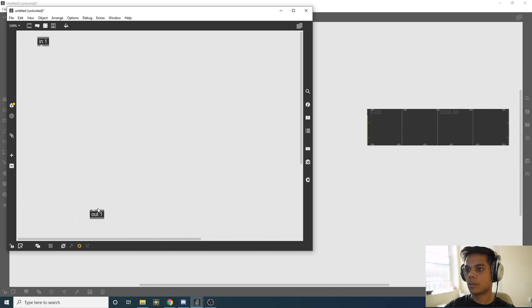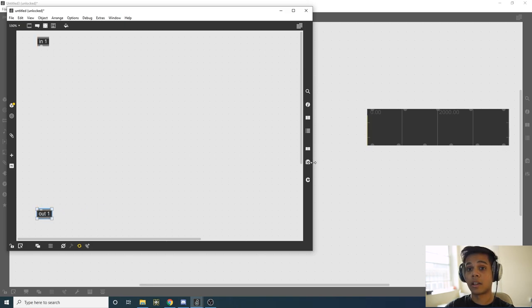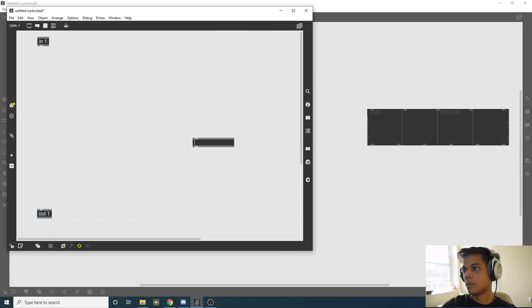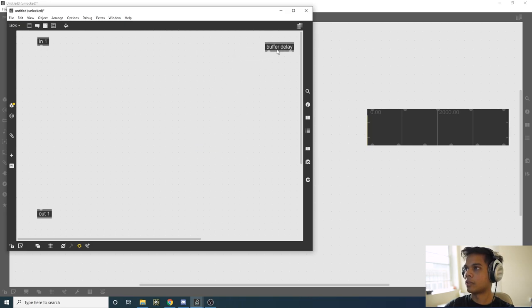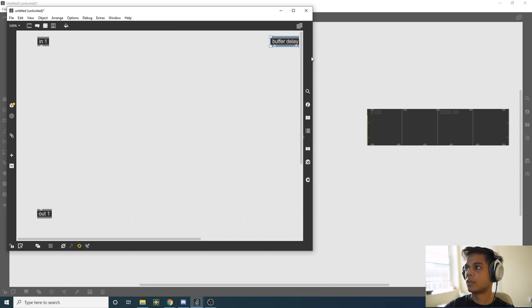The buffer that we declared outside Gen~ we need to refer to inside. We're going to say buffer, give the same name delay. Now the buffer we declared outside is being referred to inside Gen.